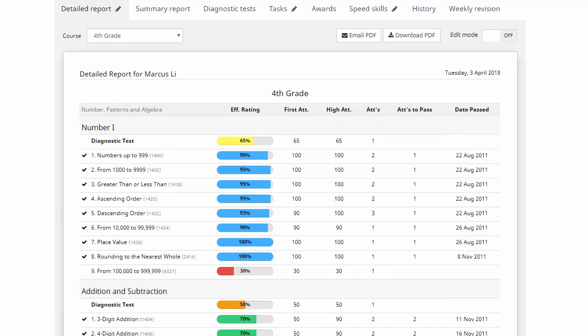Now this gives you access to a whole host of information here and opens initially to this detailed report page and you're able to get a PDF copy of this report. You can choose whether you have this emailed to you or whether you download the PDF straight from the site.